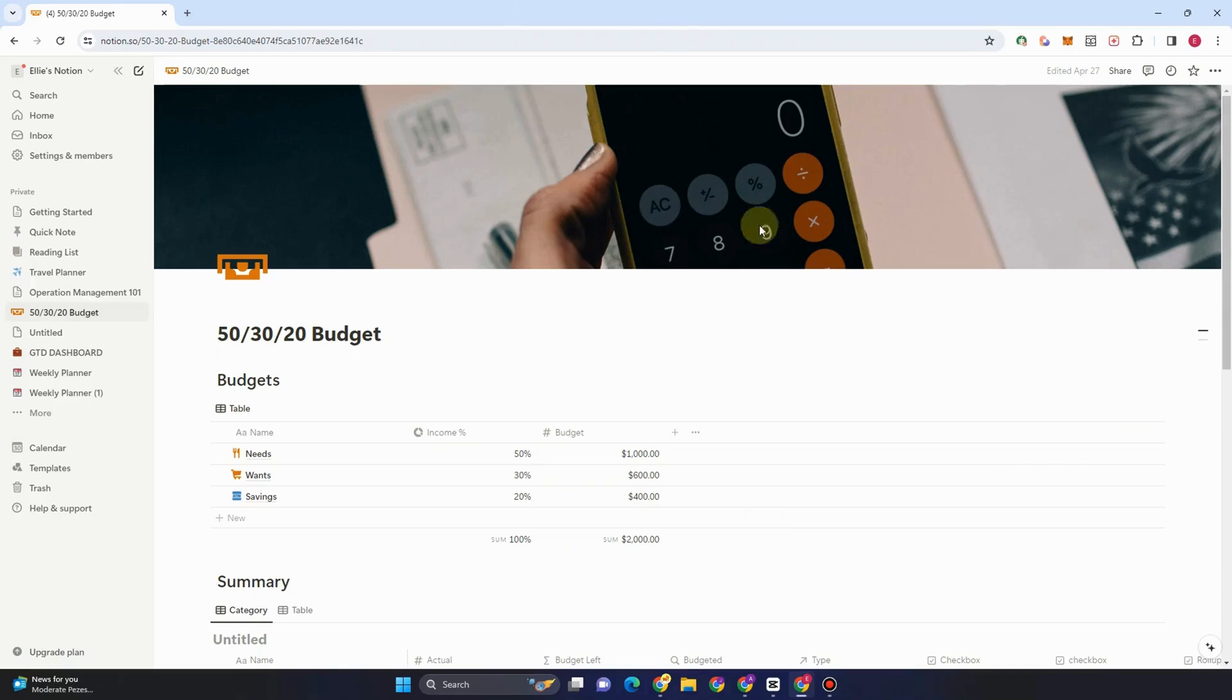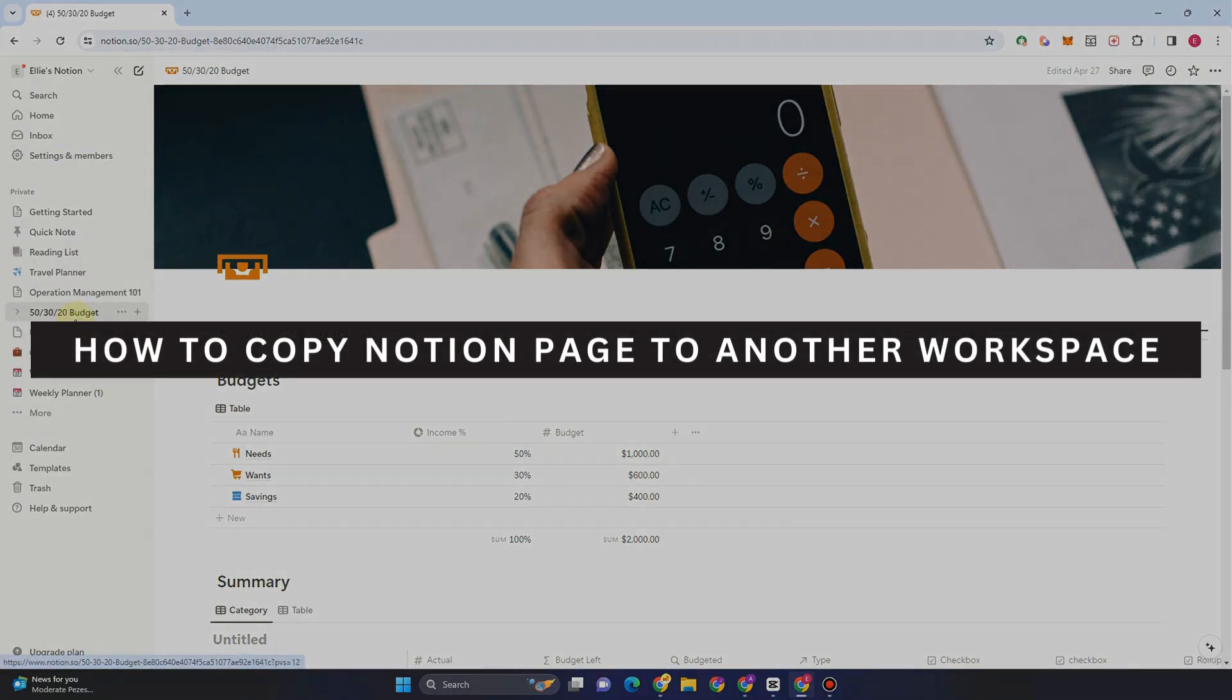Hey guys, welcome back. In this video, I will be showing you how to copy a Notion page to another workspace.